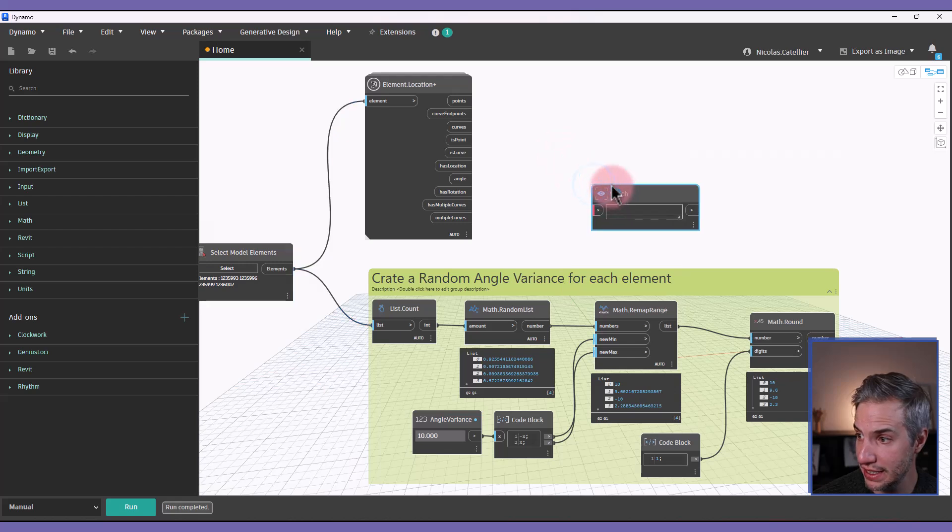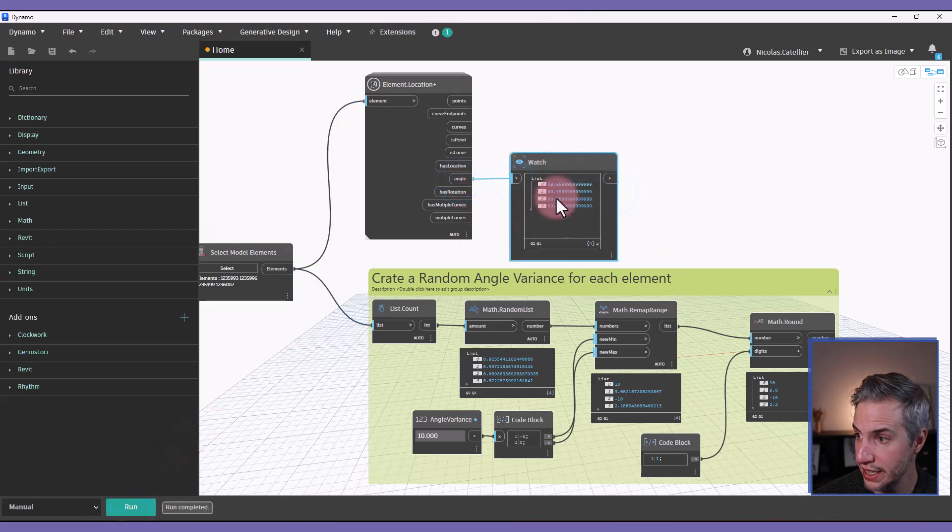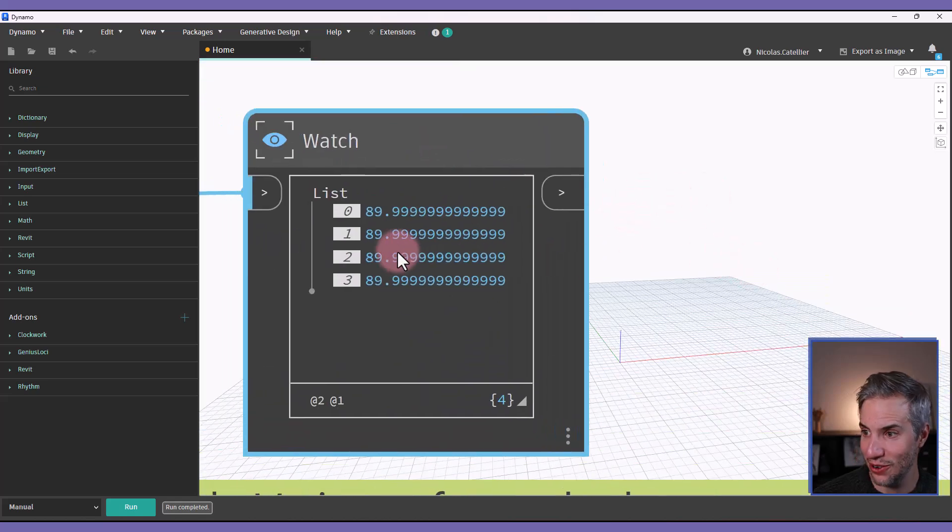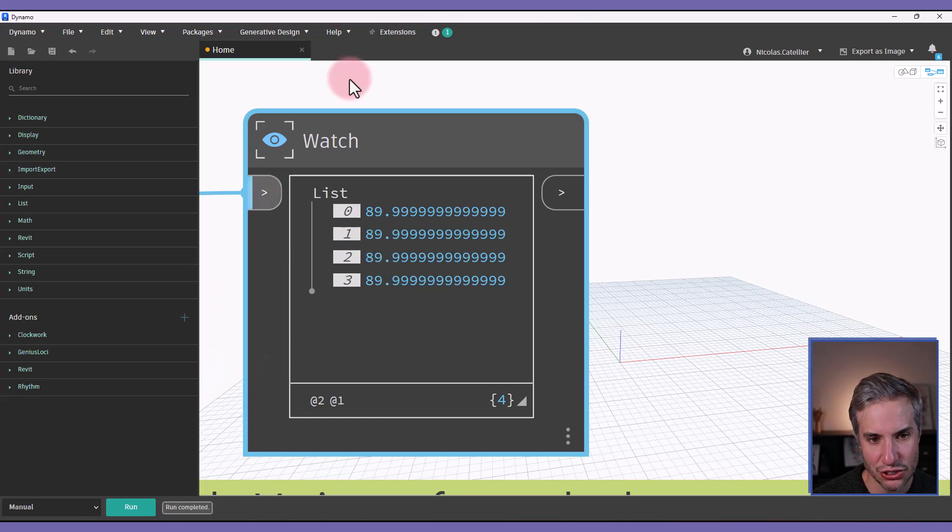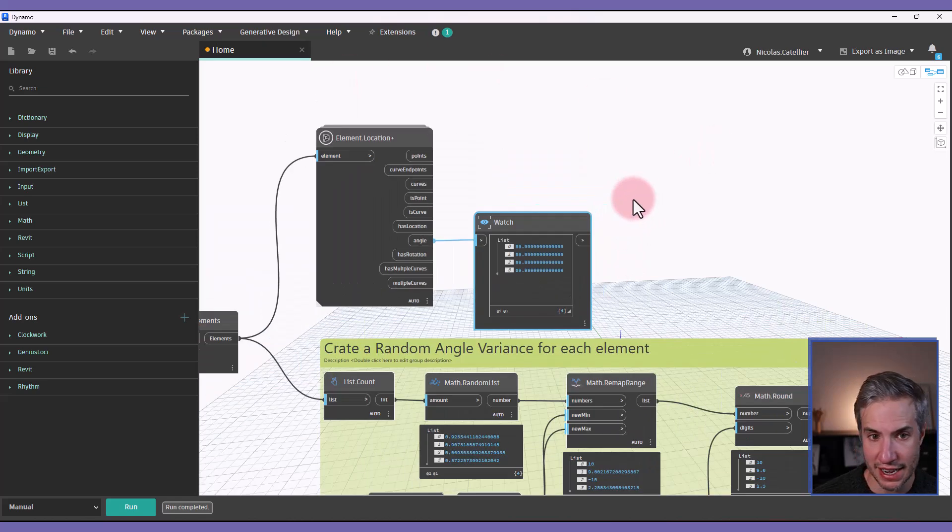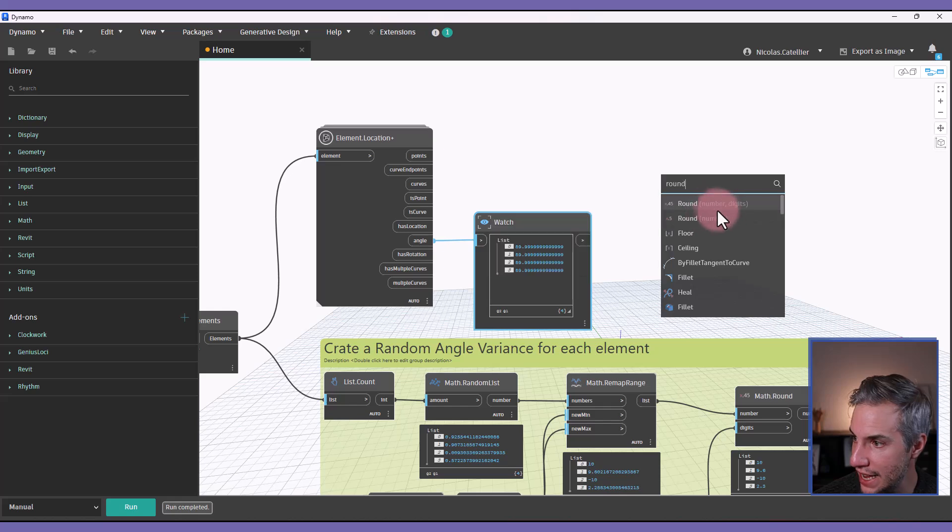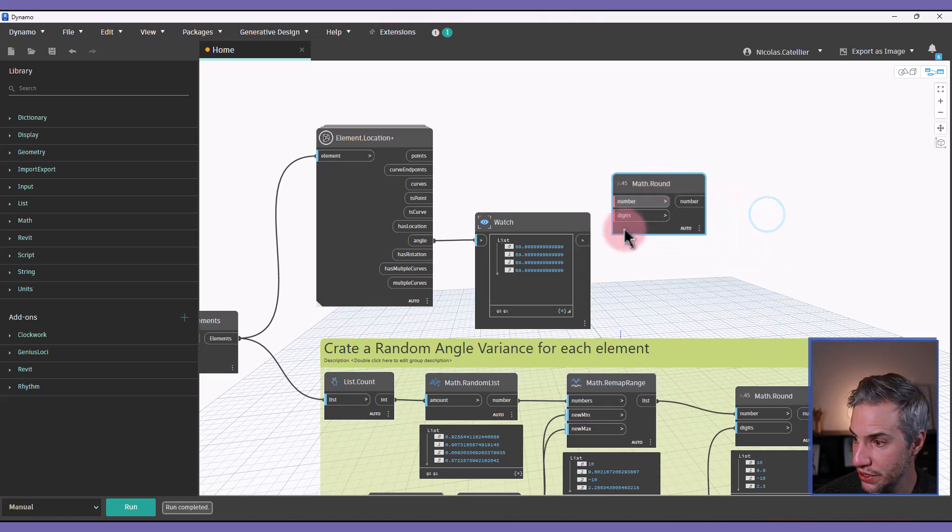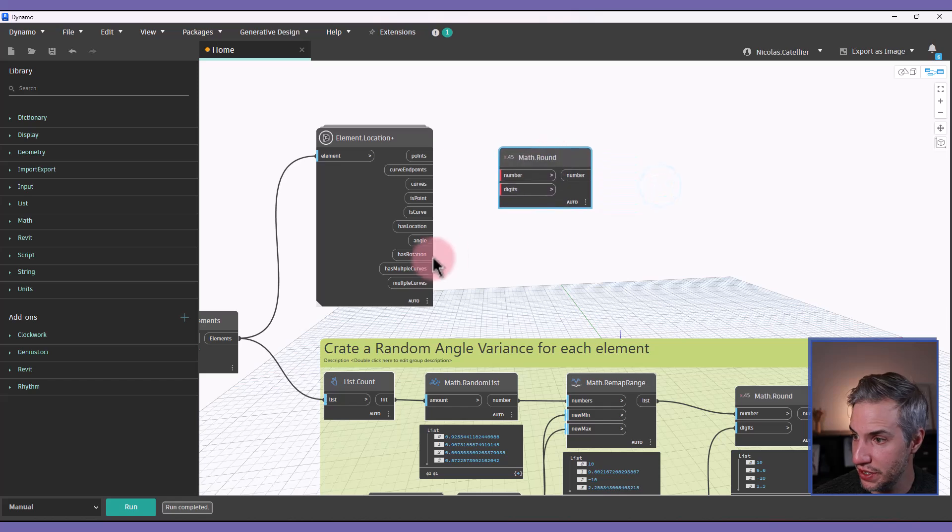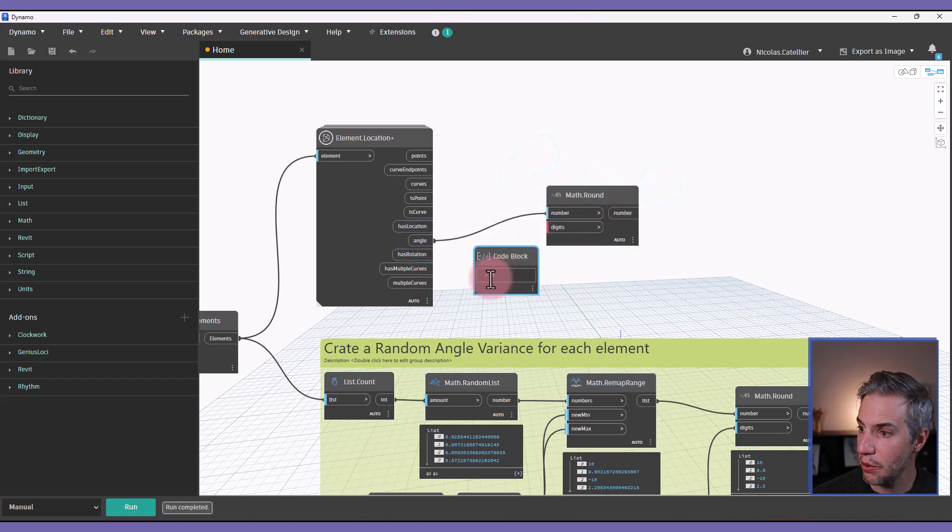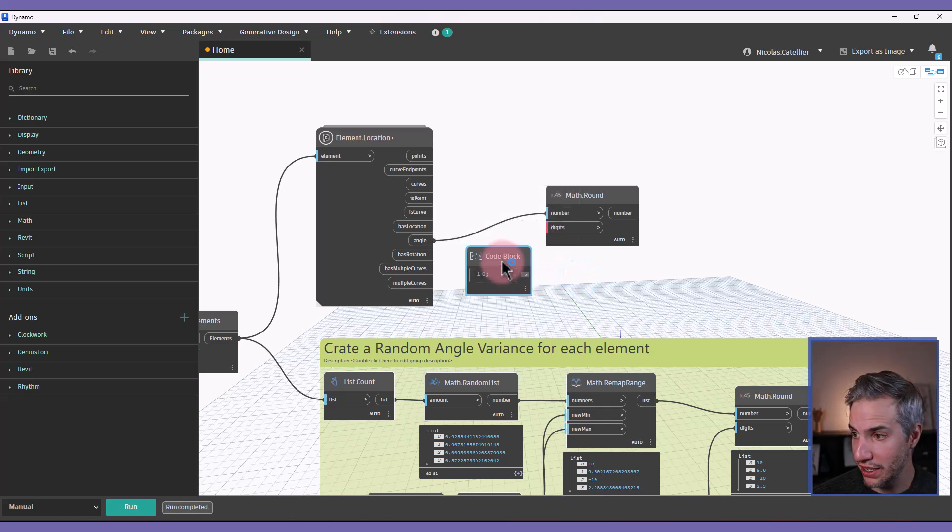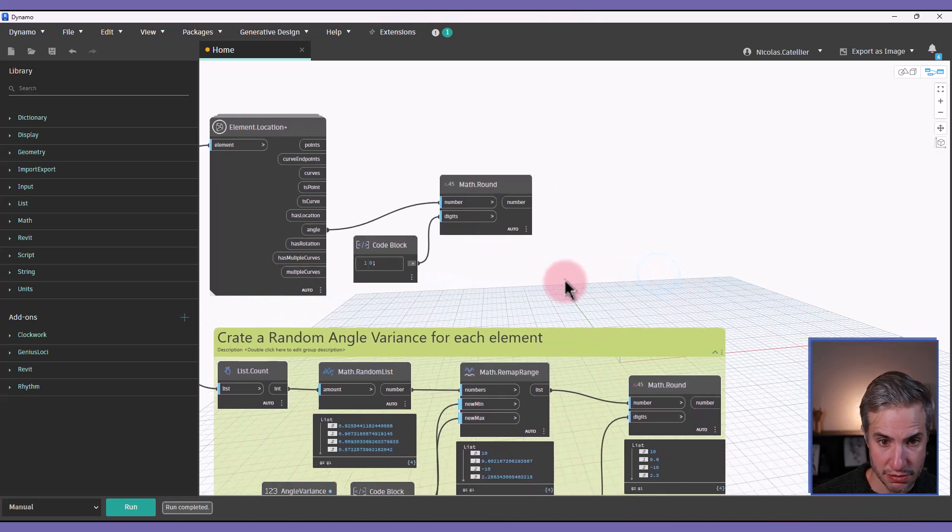So if I put the watch node in there, it says that the angle is 89.99999, which is actually 90 degrees. But just to be sure, we're going to add another round node like this, set the number and the number of digits, I'm going to create a new code block by double clicking and setting it to zero, just like this.